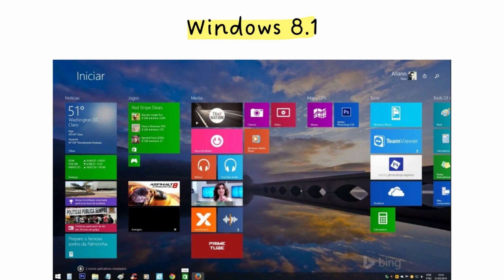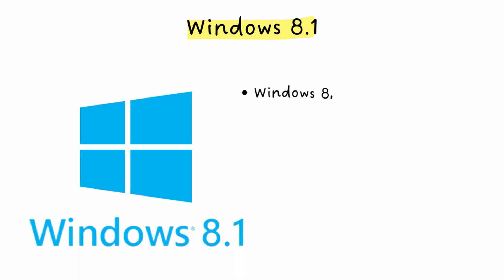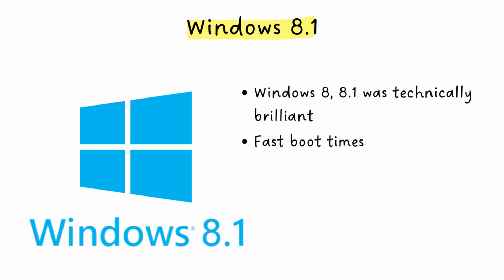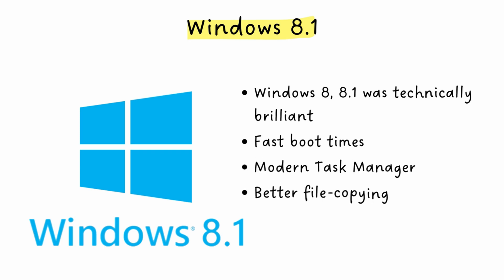But here's the great irony of Windows 8. Under the hood, Windows 8 was technically brilliant. It had insanely fast boot times, the modern task manager we still use, and better file copying. It was a fantastic, fast OS trapped inside a terrible, touch-first interface that desktop users just couldn't get past.